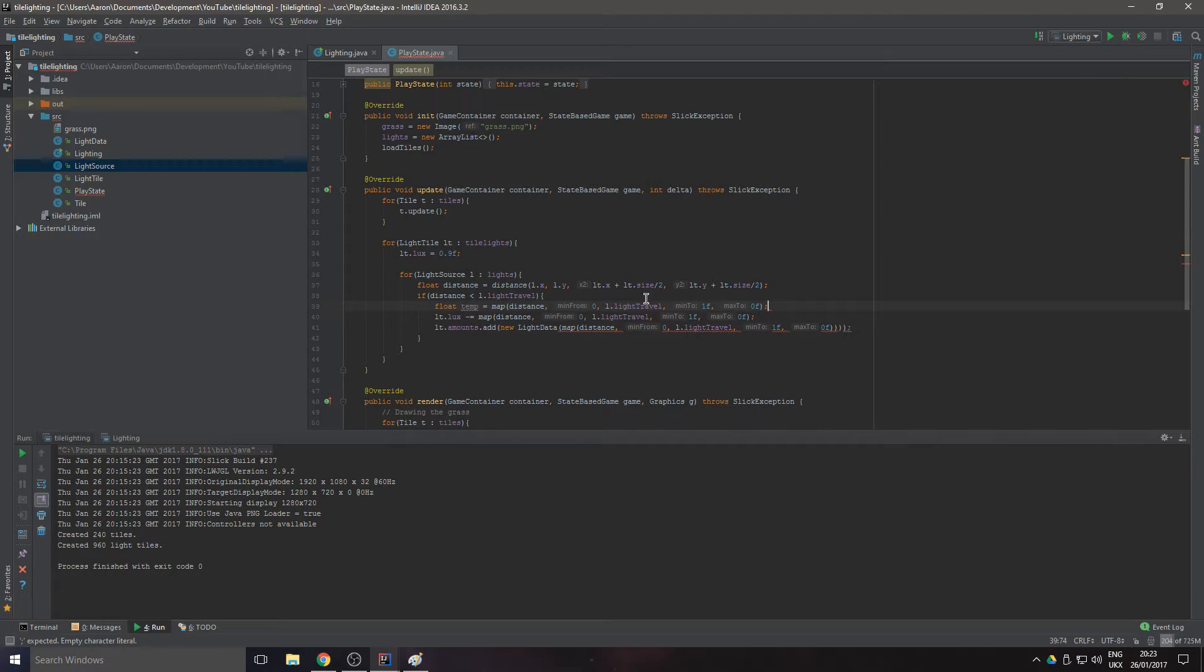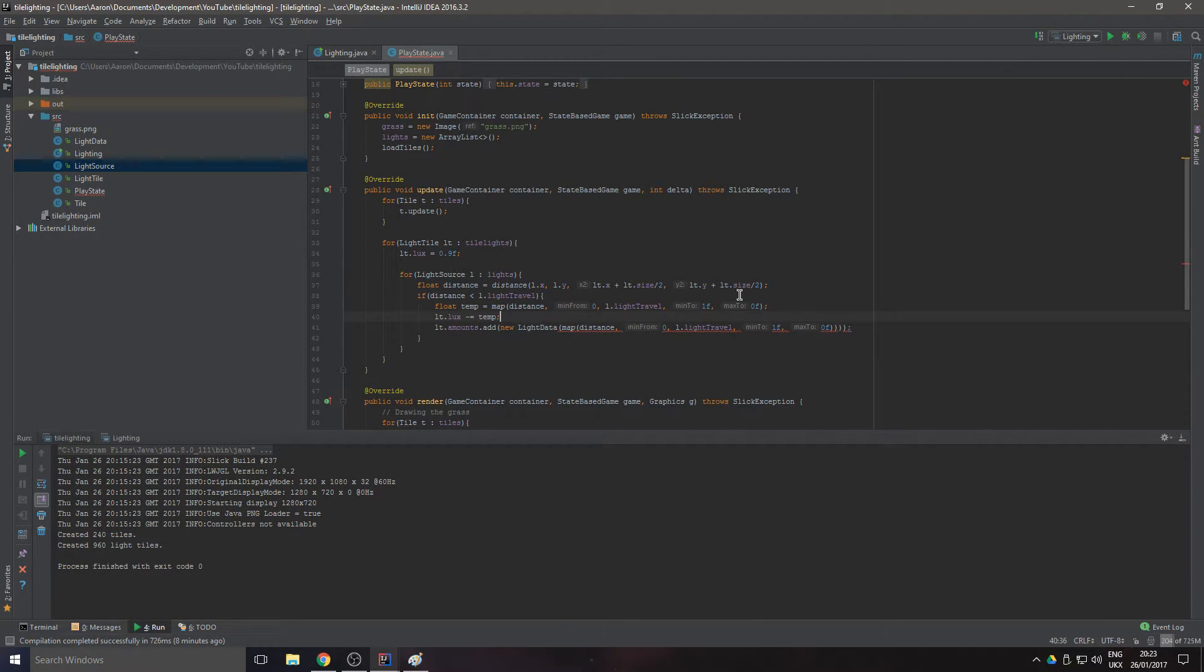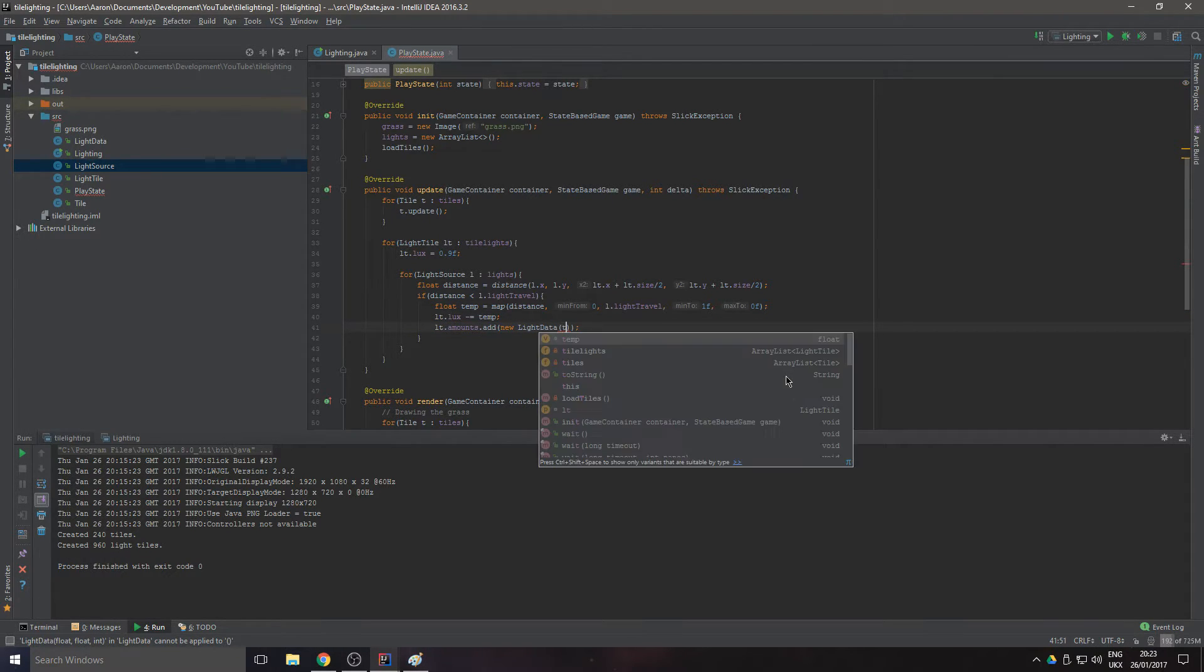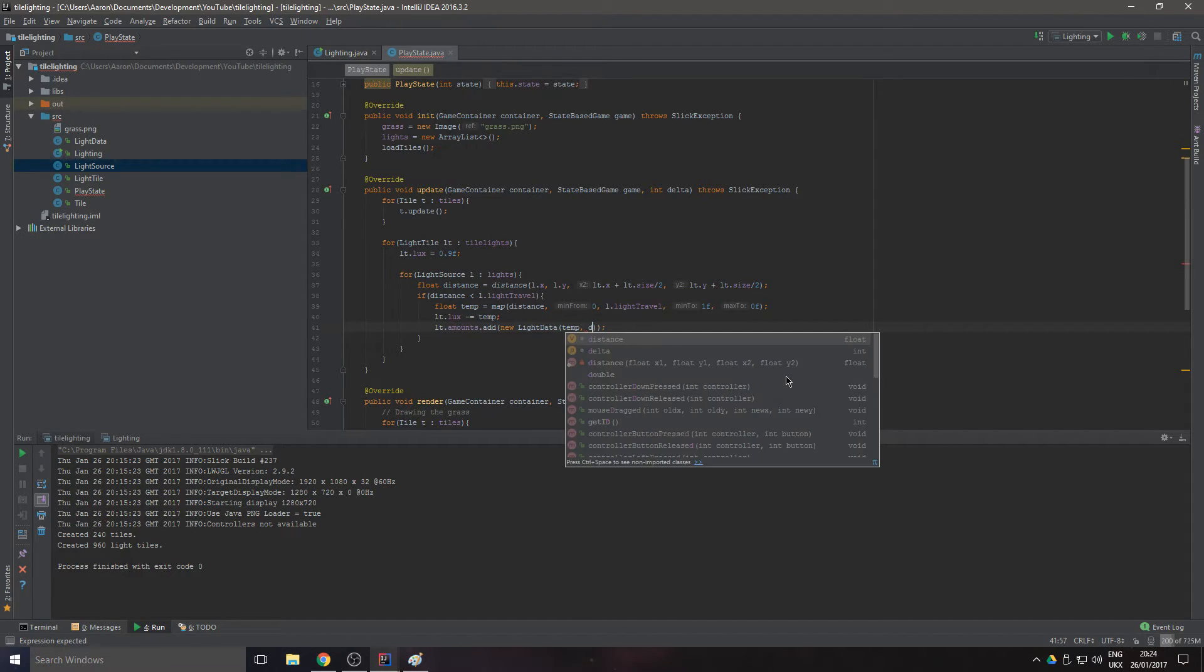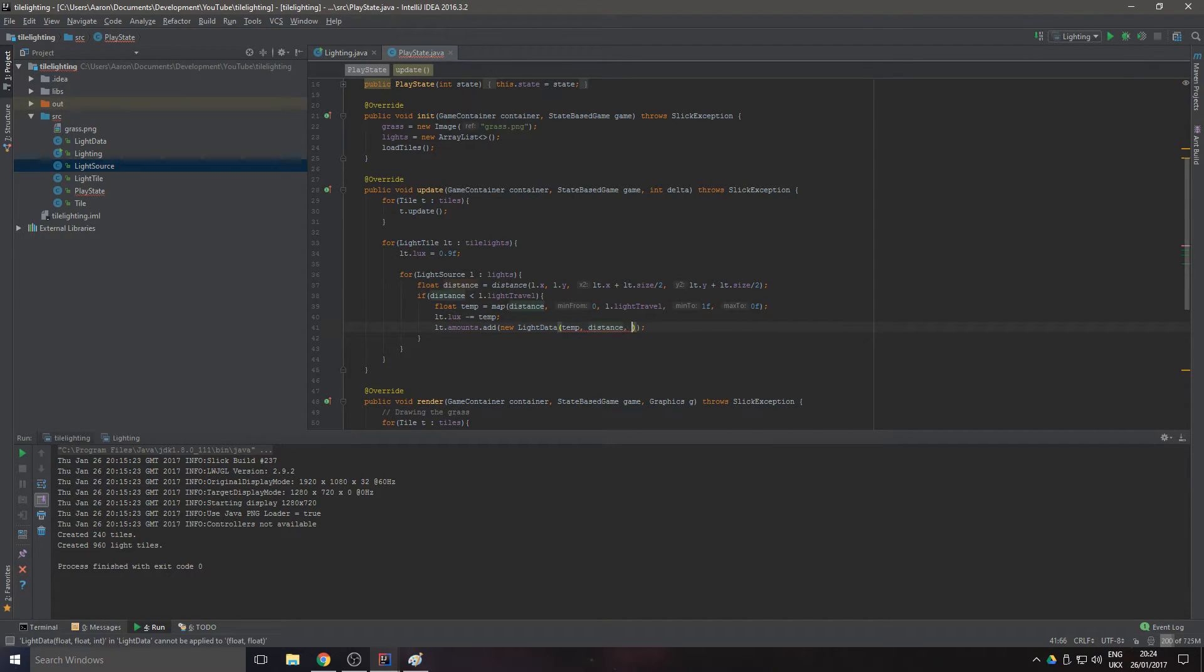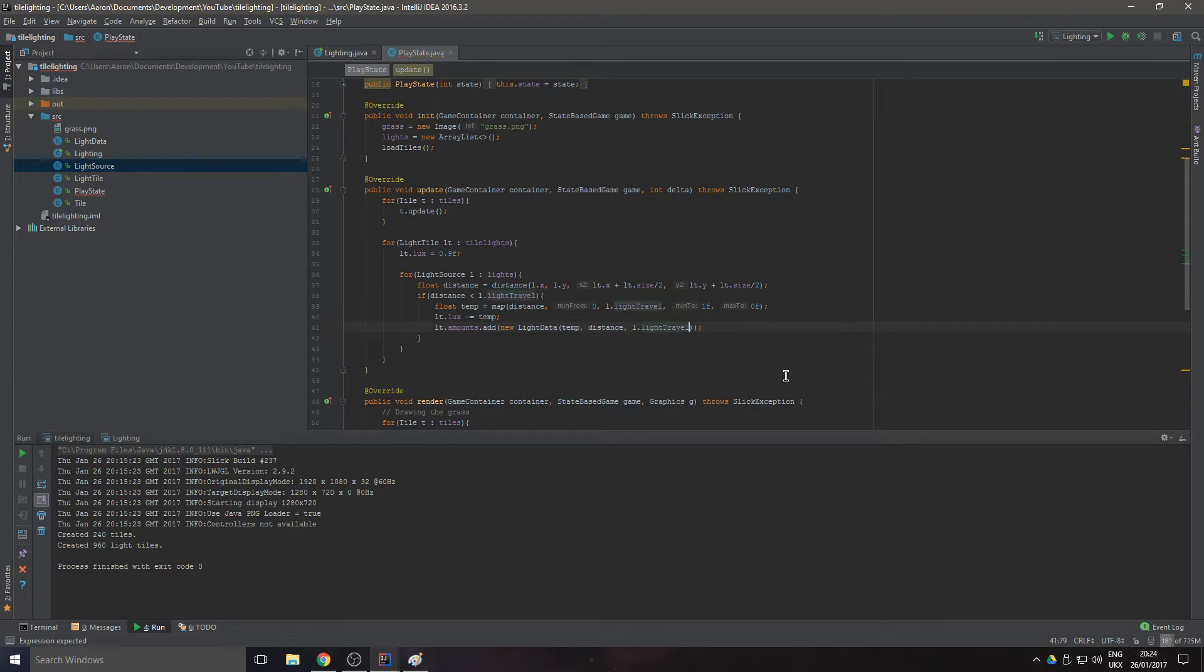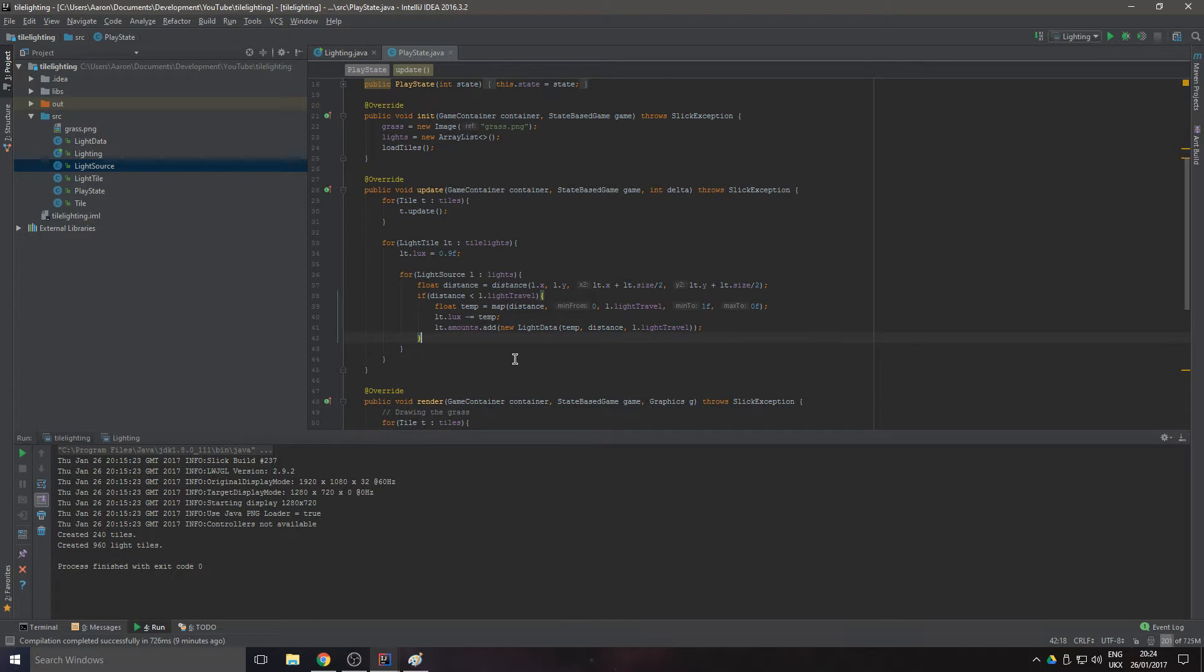Float temp equals that, this is going to make it a bit more readable. I should make temp there, and then in here we can put temp, we can do distance, and we can also do l.lightTravel.